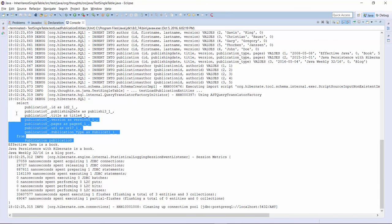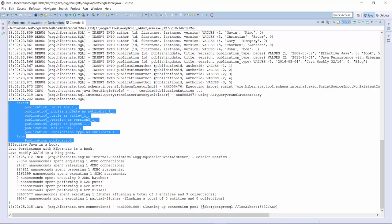You can see the query here. It's as simple as you hopefully expected it to be. All subclasses are mapped to the same database table, and Hibernate just needs to select all columns and map each record to an entity.